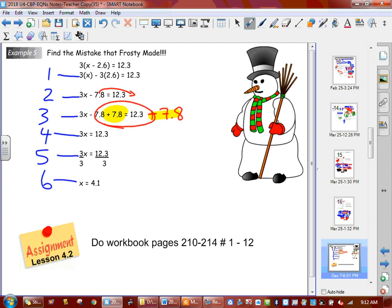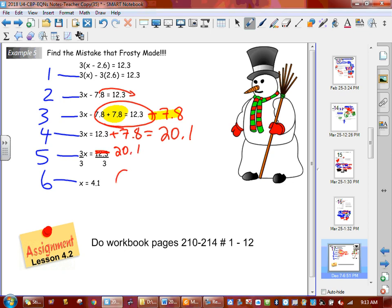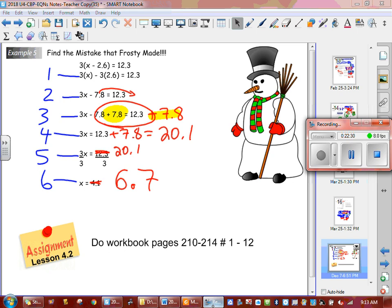So now we're going to solve the question correctly. With the 7.8, that's going to give us 20.1. So now it's going to be 20.1 divided by 3, which is 6.7 — that's what they should have gotten. Is everybody able to see that they didn't do this to both sides? Good. That concludes lesson 4.2, solving equations. Thank you.